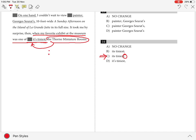Other choices either provide the contraction 'it is', whereas the requirement is for a possessive pronoun, or they follow the phrase 'it's tiniest' with a semicolon or a comma, whereas the requirement is that of a colon. Hence, they are incorrect.